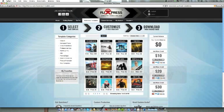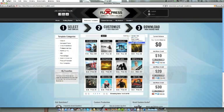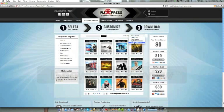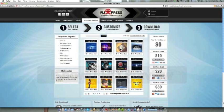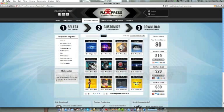First off, you're going to go to the website Flixpress, which I'm going to put in the description. Then what you're going to do is make your own account on this and put some info in there.